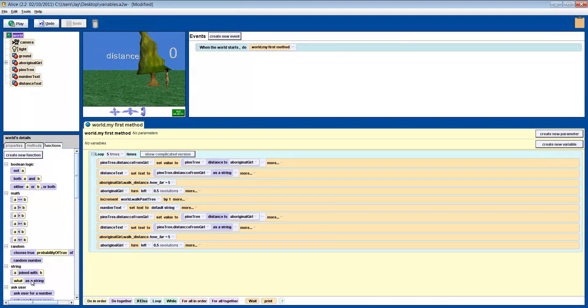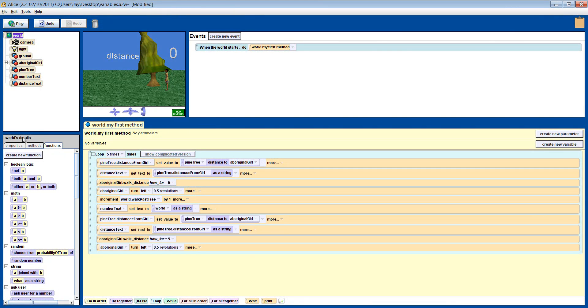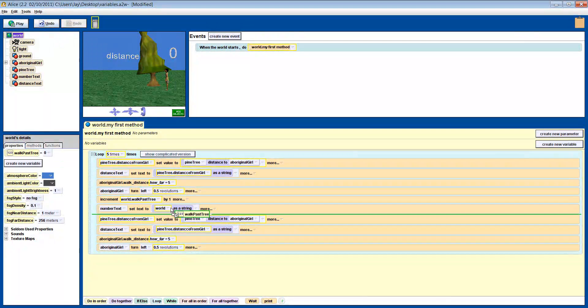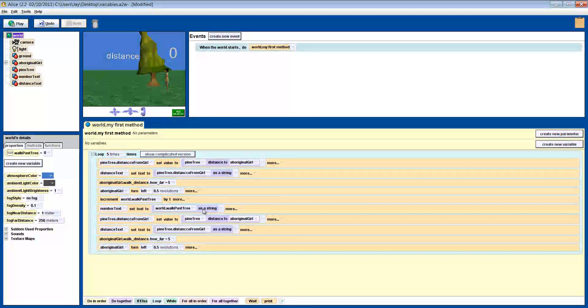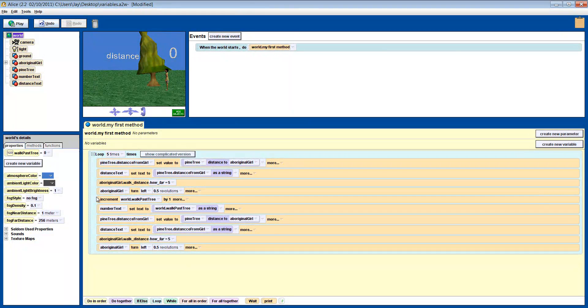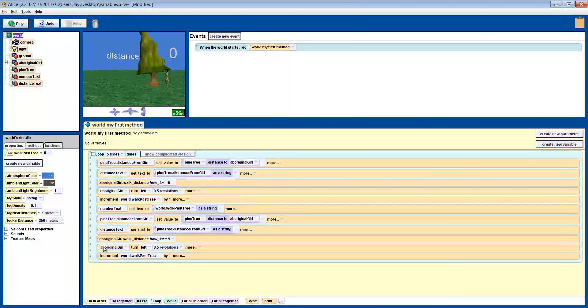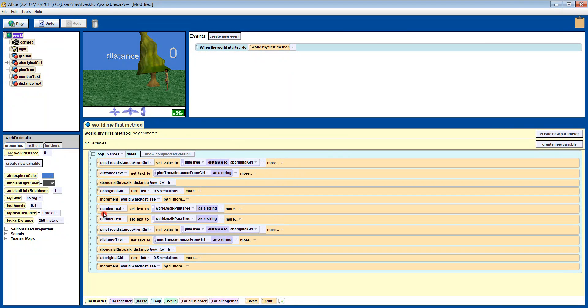Then make the text say the variable's value. Note, in this case, there is no function involved. We are just asking the variable to do a bit of math. If we copy the two instructions we just made and place them after she walks back, we should get a new number each time she passes the tree.